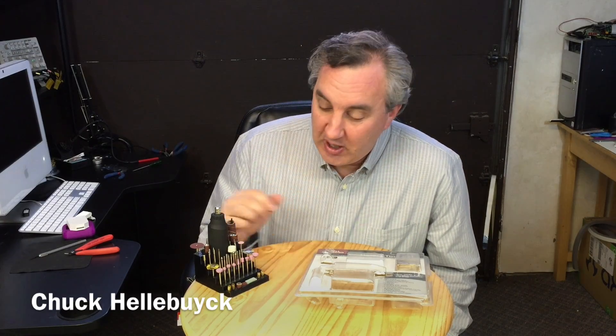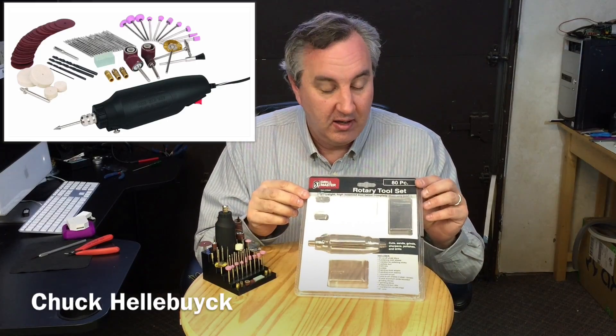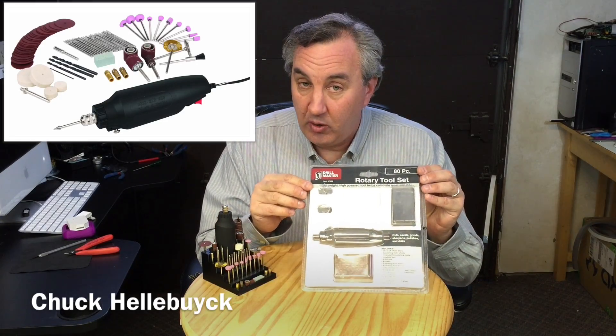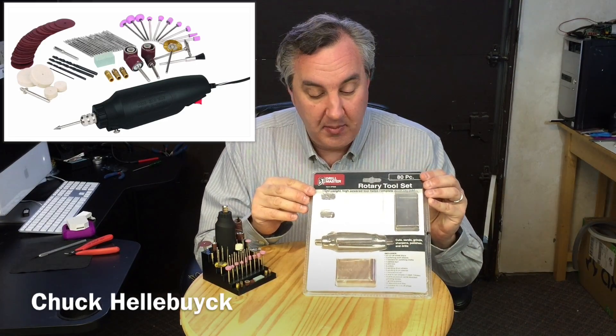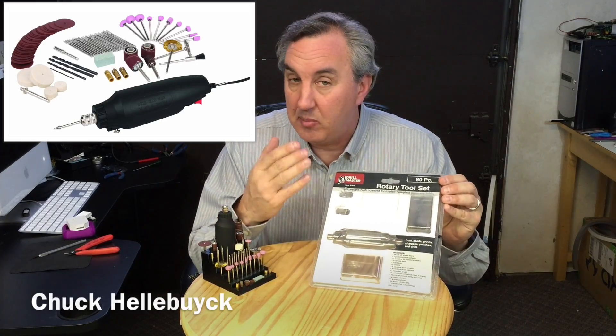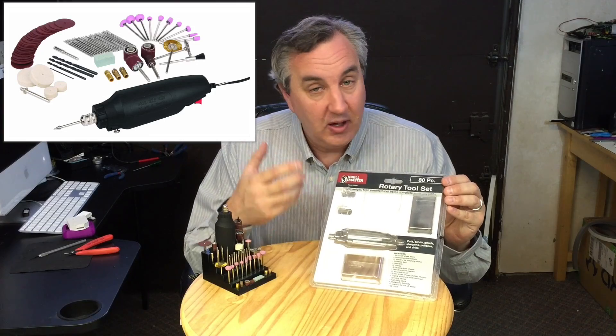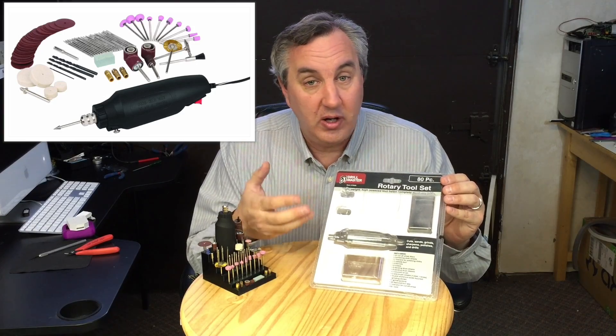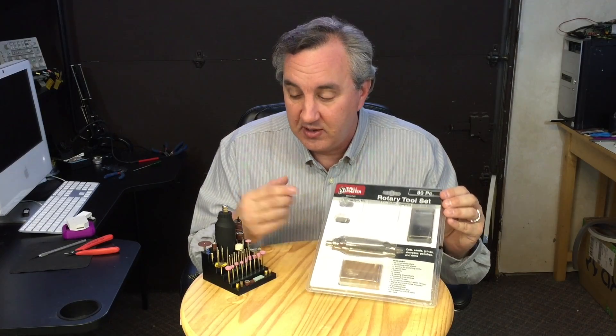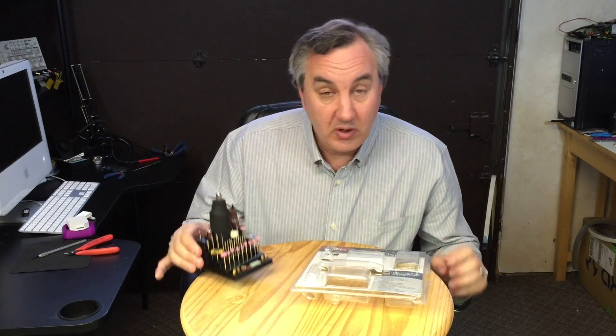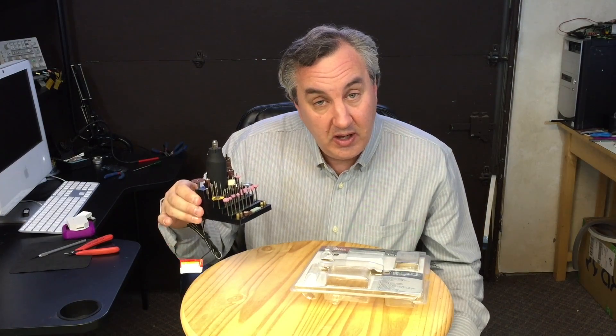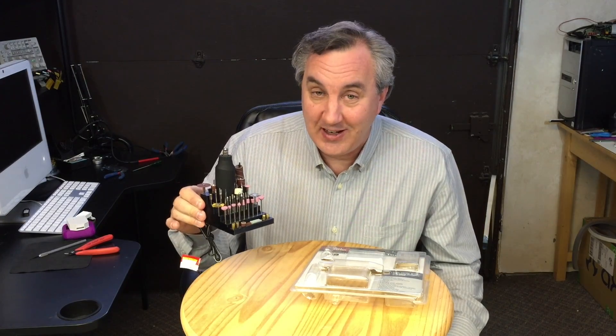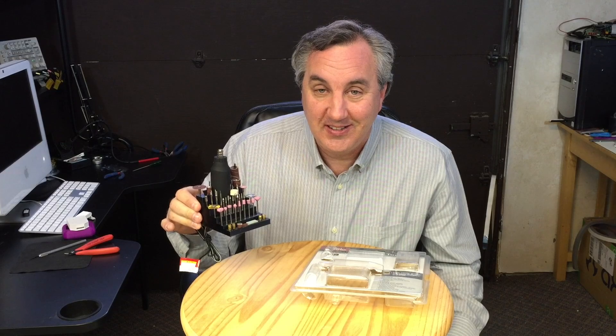On today's episode I'm going to show you how I designed and 3D printed a nice stand for my rotary tool that I bought at Harbor Freight. It was really low cost but it came in this plastic bubble pack and really no good way to store all the bits. So I'm going to show you how I did this on today's episode.